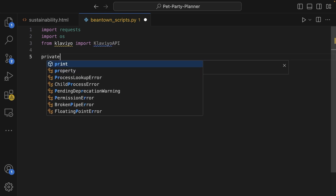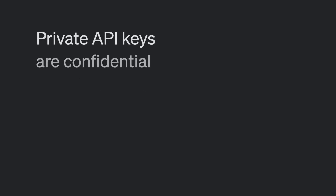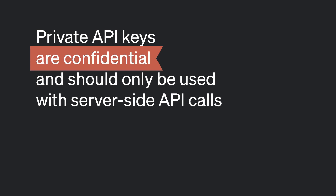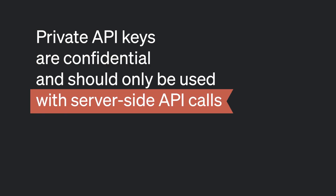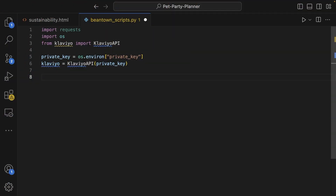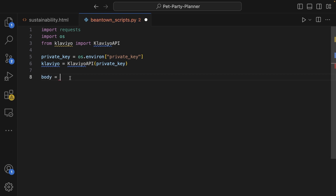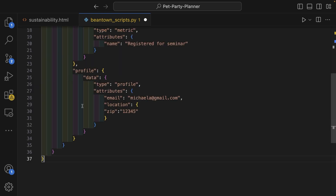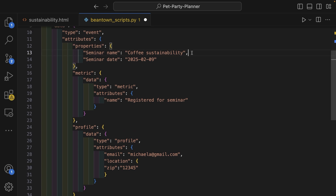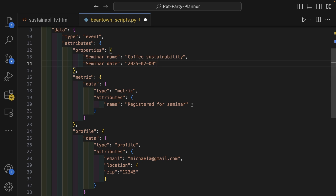They authenticate this server-side API request with a private API key that they created in Klaviyo and instantiate the SDK. Private API keys are confidential and should only be used with server-side API calls rather than publicly accessible client-side calls. Next, Beantown can write the body of this API call, including any relevant event attributes, just as they did with the client-side call. They will include seminar name and seminar date as event data, and they update the name of the event to registered for seminar.